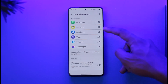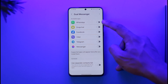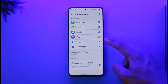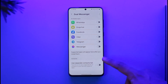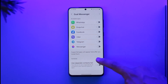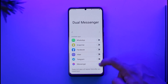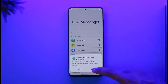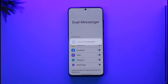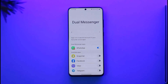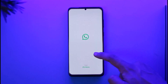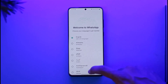In Dual Messenger, you can enable apps as a dual account. By default, supported applications include WhatsApp, Snapchat, Facebook, Viber, Telegram, and Messenger. You can also use a separate contact list for these apps. For example, if I already have one WhatsApp, I can tap the WhatsApp option, tap Install, and it will install a second copy. However, this feature is only available for specific apps — you cannot do it on all applications.